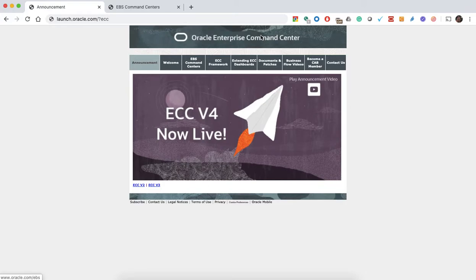Hello everyone, this is Gustavo, CTO at IT Convergence, and Oracle is a director with specialty on applications. Here is my video on Enterprise Command Center. I want to start with the key screen and web page that Oracle put together for the Enterprise Command Center, which is launch.oracle.com/?ECC.